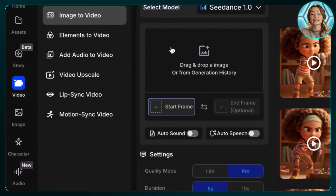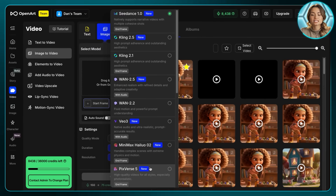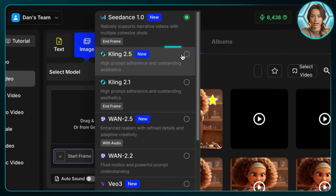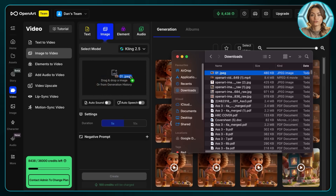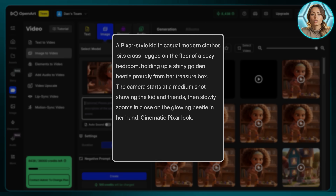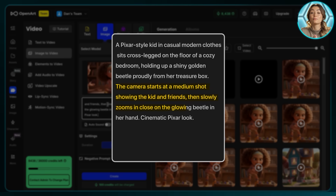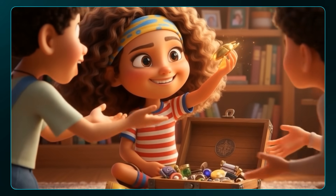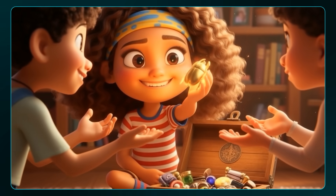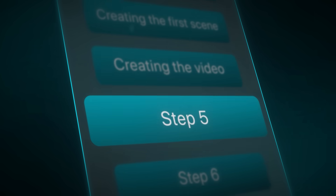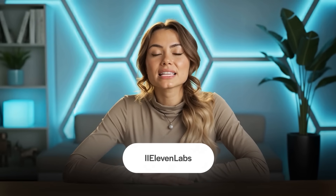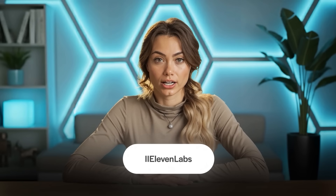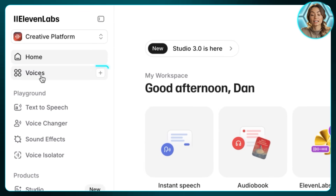Now let's bring this image to life. Head over to the video section and use any video model you like. For this example, I'll use Kling 2.5, as I find it's amazing for video animations. The prompt I used here is just her presenting the beetle to her friends. This scene already came out amazing.